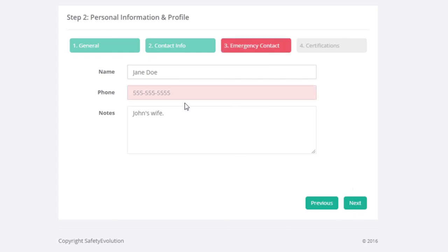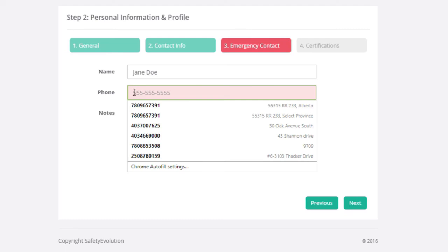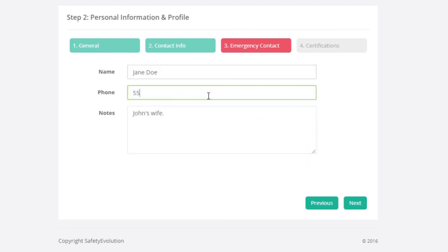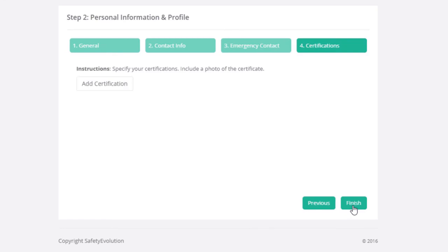And click Next. The phone number is giving me an error, probably because it's the same one as previous. We'll type in a slightly different number there, and go Next.